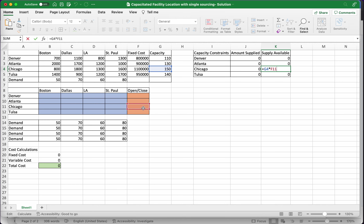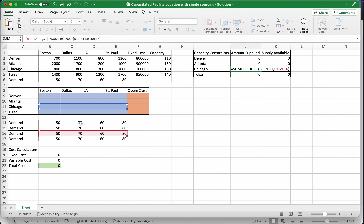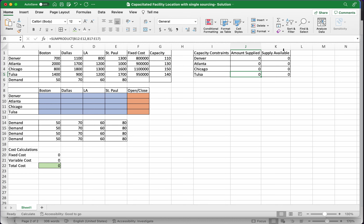With that, I can copy the formulas down and it should work. The right hand side multiplies capacity with the corresponding y variable; the left hand side uses the x variables and demand values. That's the capacity constraint. Now let's write the demand constraints.